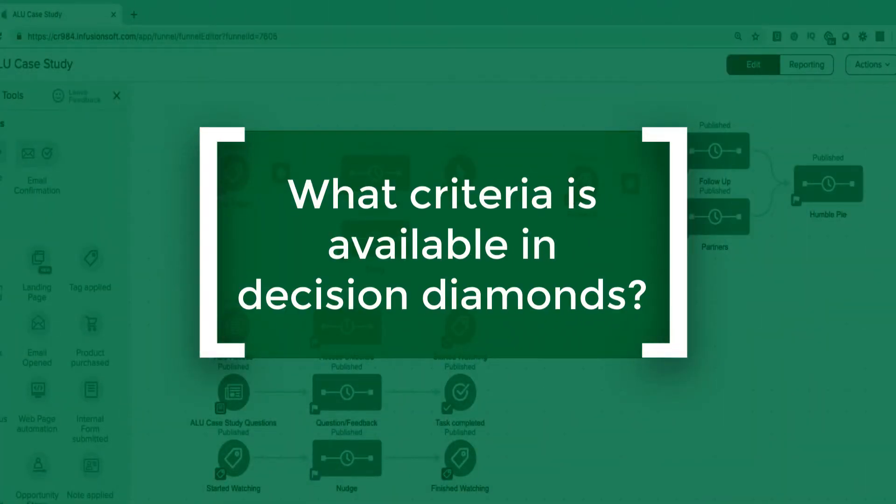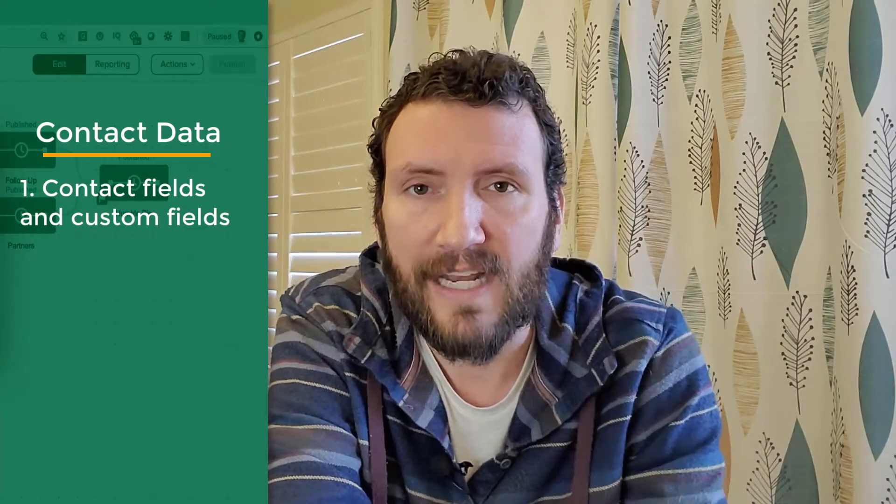Question number three: what criteria can we use? When it comes to the logic your decision diamond uses, it's not arbitrary — it uses rules that we, the architect of this automation, have configured. There are different types of information available when building these rules, but largely it is contact information, broken into two categories. The first is contact field data: things like their city, their state, whether or not they have a phone number on file, or any value in your custom fields — things stored in the different fields on the contact record.